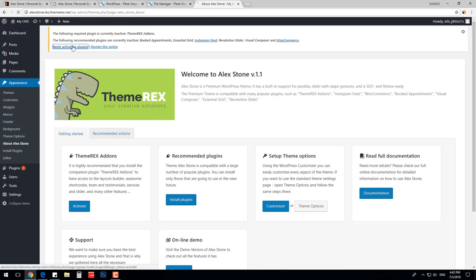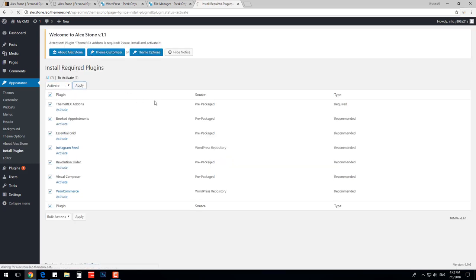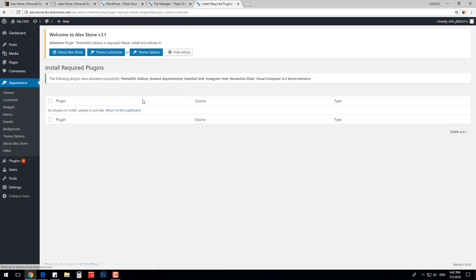Now click Begin Installing Plugins on your dashboard. Choose all the plugins and click Apply. Let's reload the page and start installing demo data.